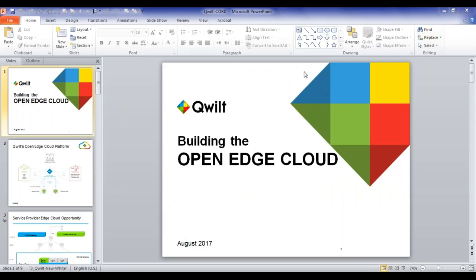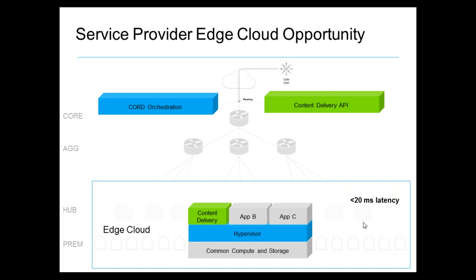The main value proposition is leveraging the huge assets that service providers have in terms of the lowest possible latency to users. We're targeting typically sub-20 milliseconds for Quilt deployments. Additionally, there are benefits in scaling the entire network infrastructure — by localizing content delivery, you remove redundant video and media transmission from data paths northbound of where the edge nodes are installed.